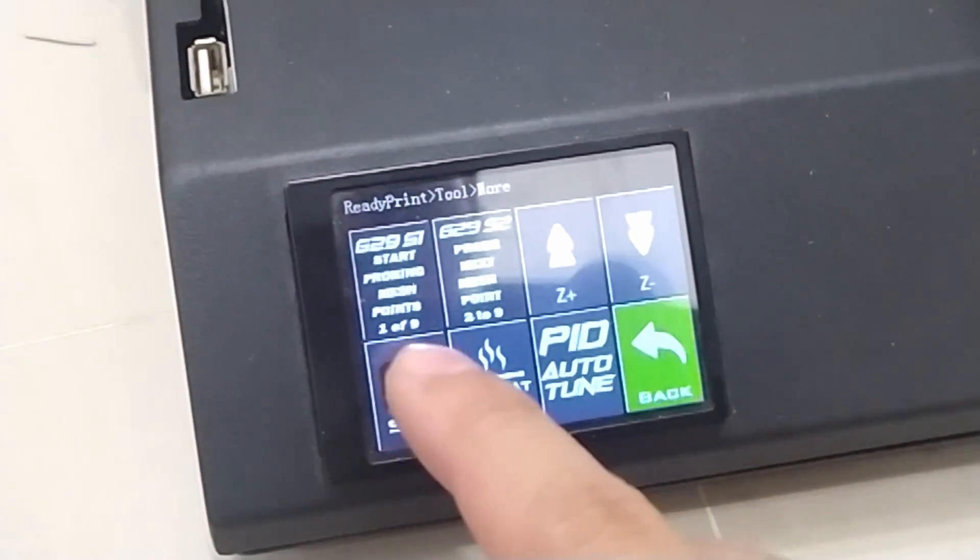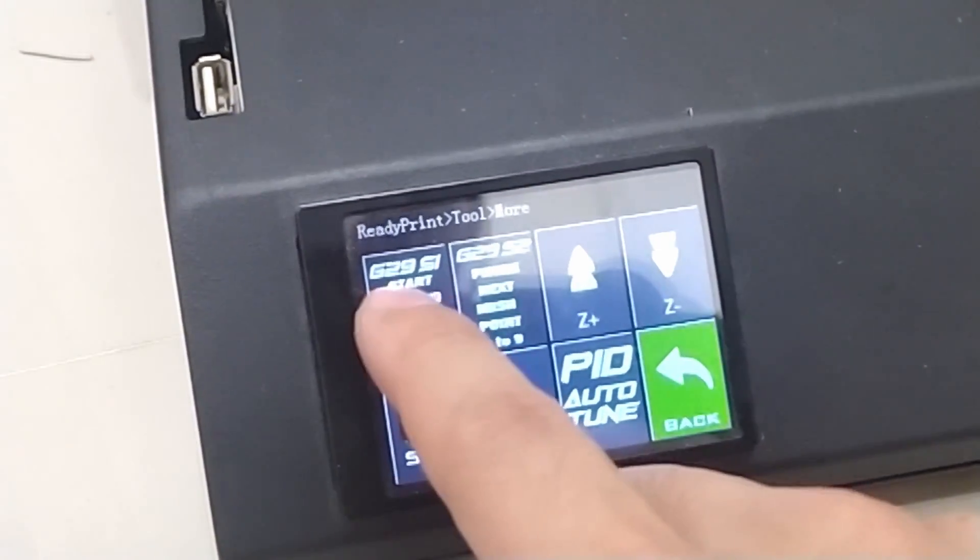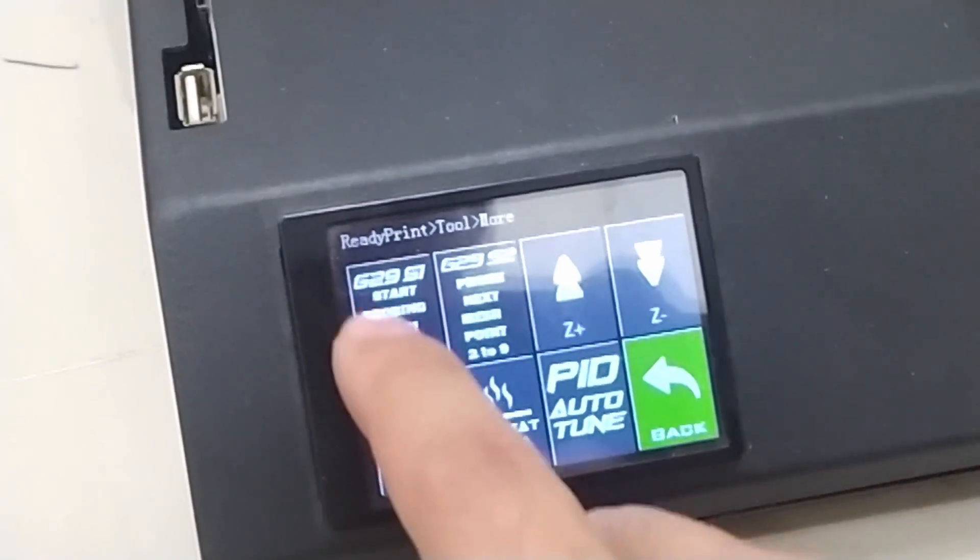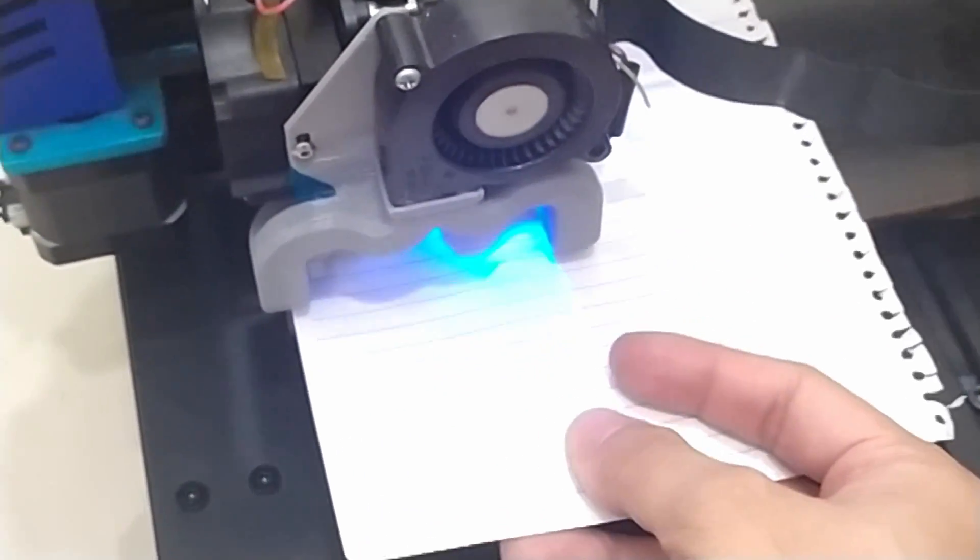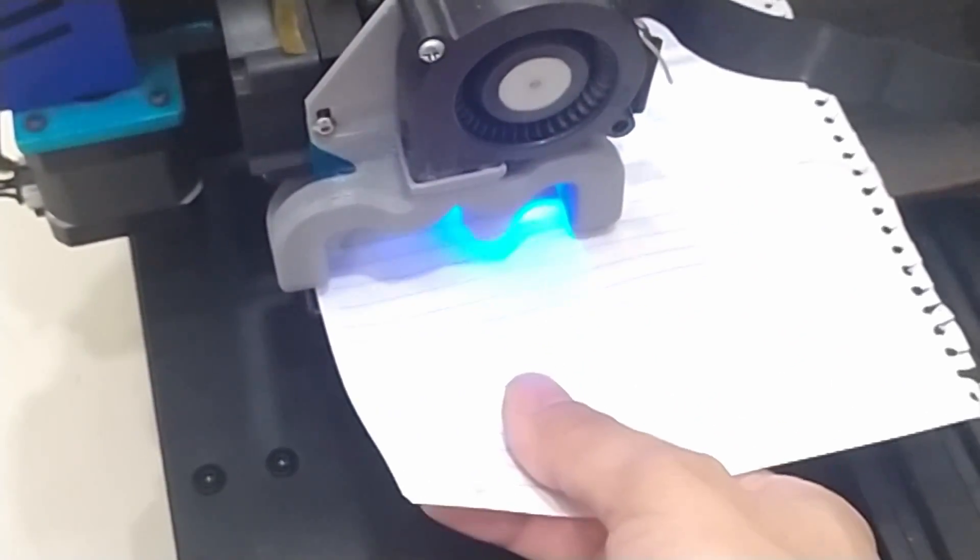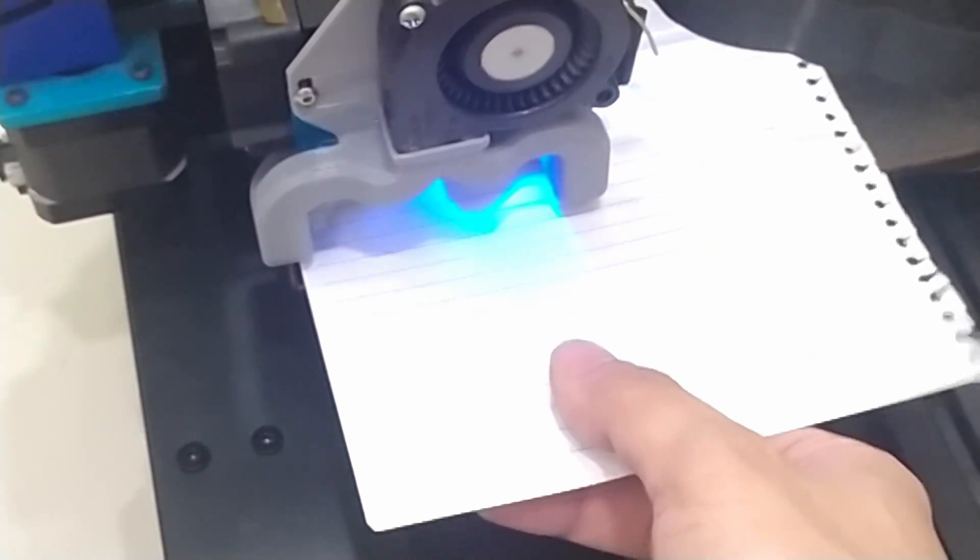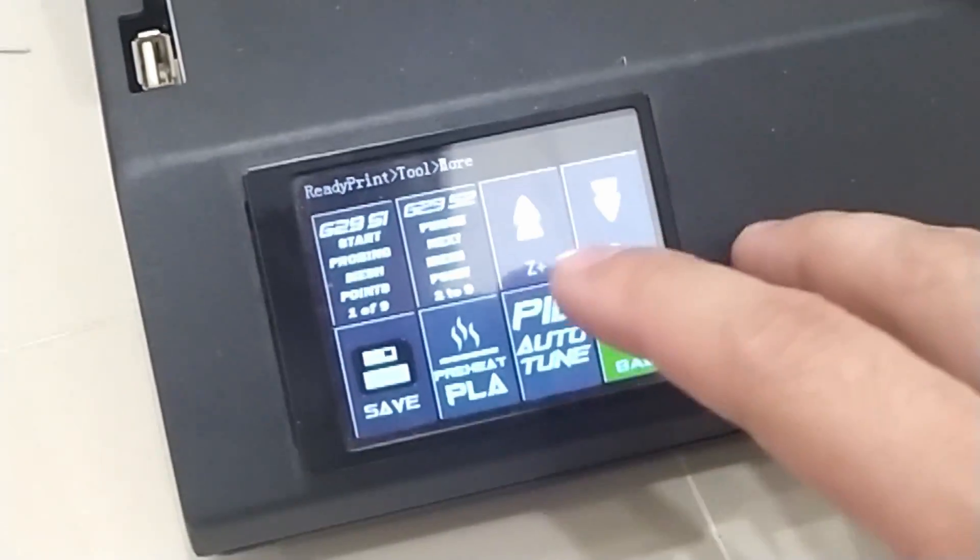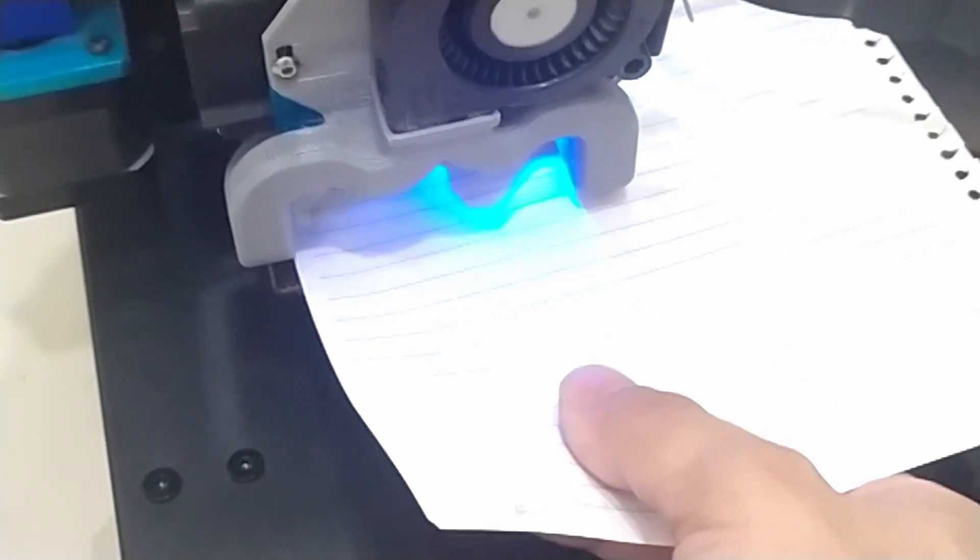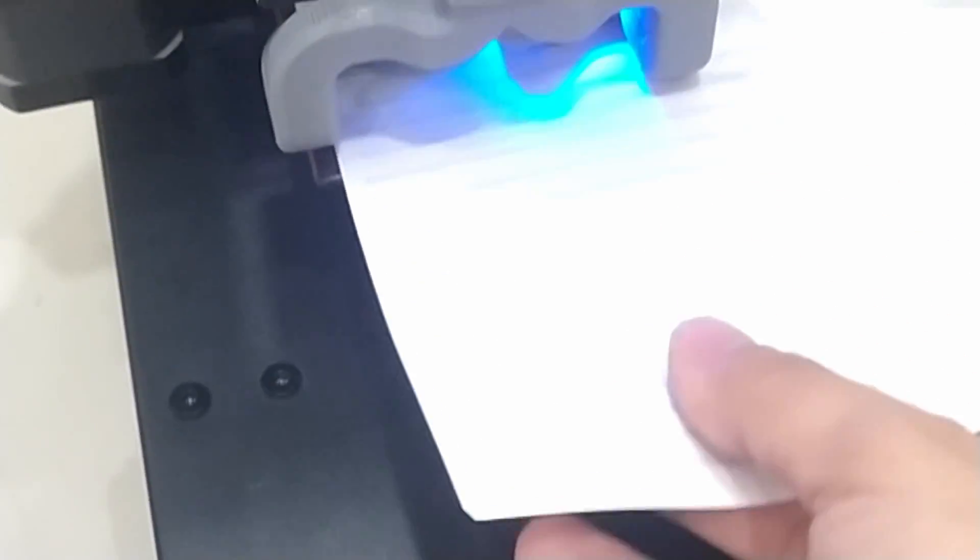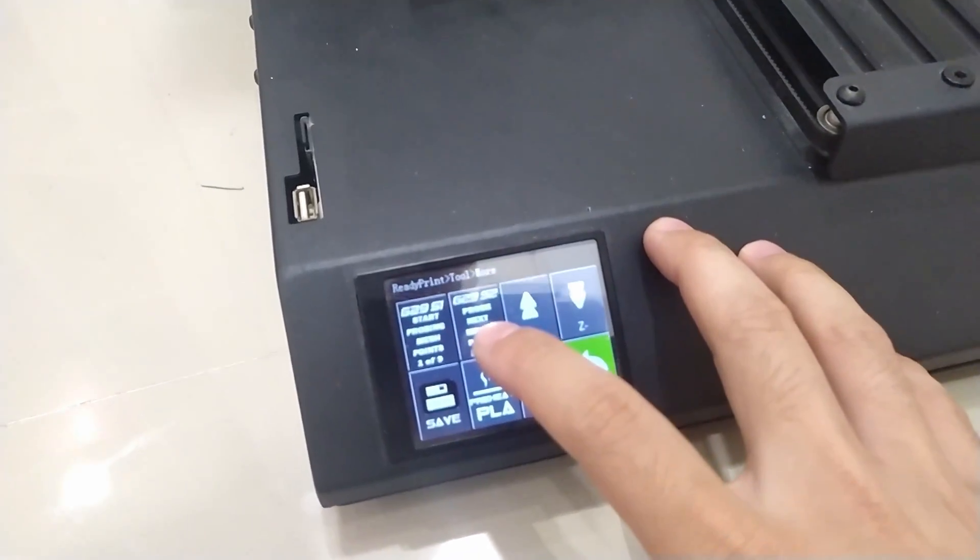The first thing you need to do is to press G29S1. Grab your piece of paper and move it to this side. Now measure the nozzle to paper resistance. If it's grabbing too tight to the paper, you can press Z plus to move it up. Still not enough. There you go. Once you're satisfied with that point, you can now press G29S2.